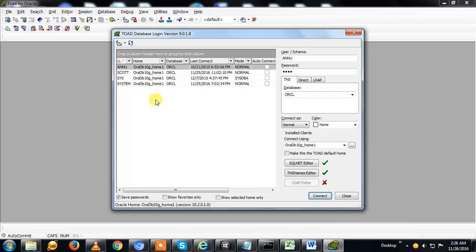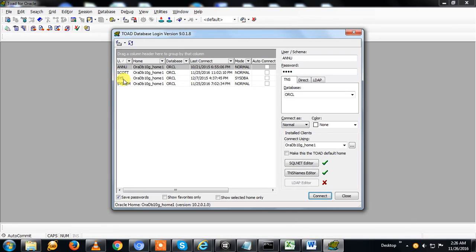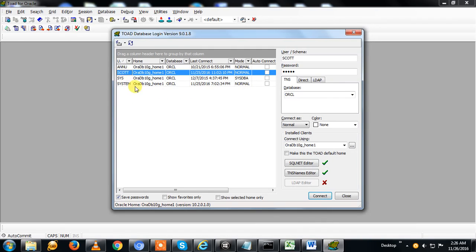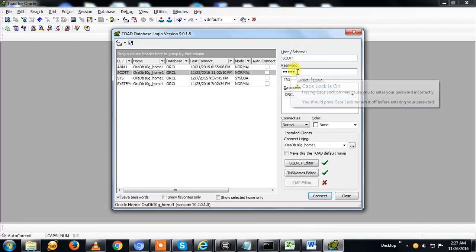You can see here I have set up five schemas. SYS and SYSTEM are already defined by the database, used by the DBA. SCOTT is by default for Oracle, so I'm using the SCOTT schema. Here is the username SCOTT and here is the password.